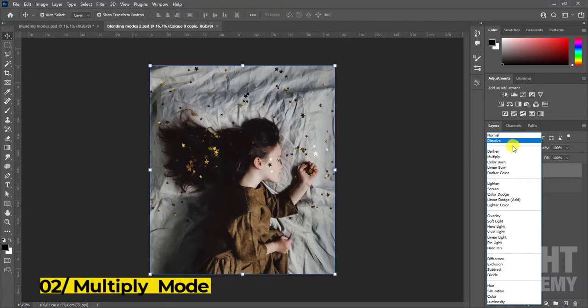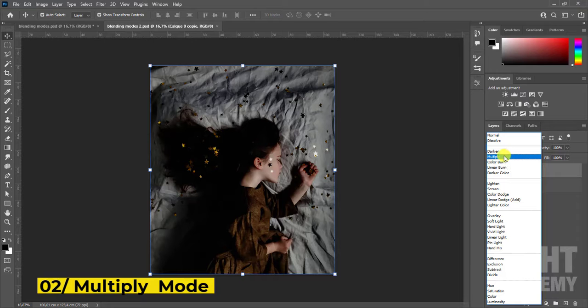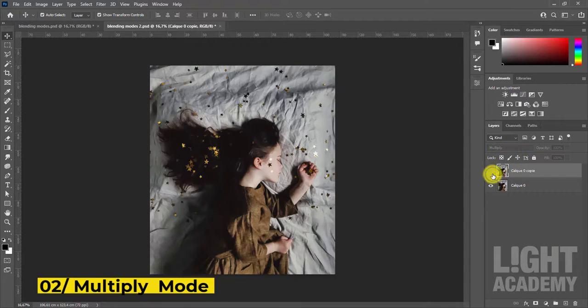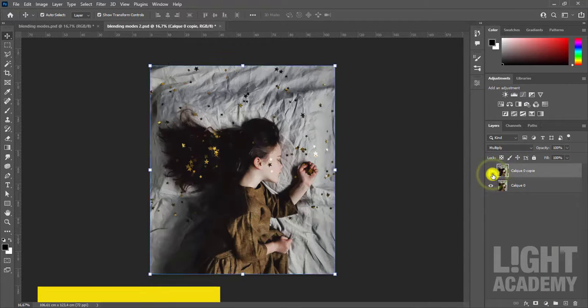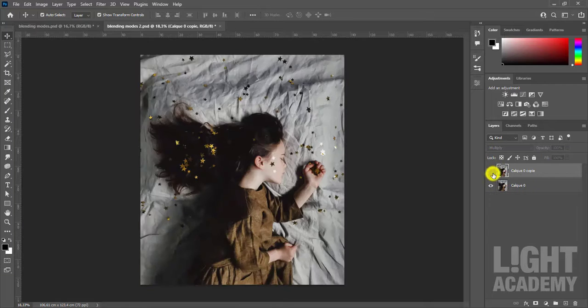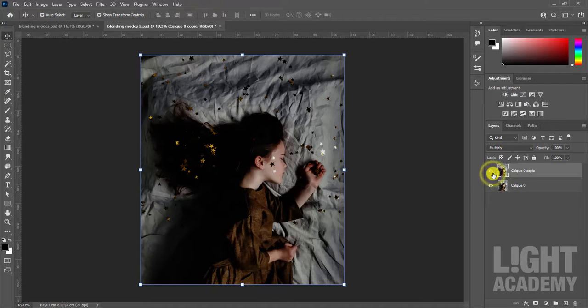Category multiply mode. Looks at the color information in each channel and multiplies the base color by the blend color. The result color is always a darker color.